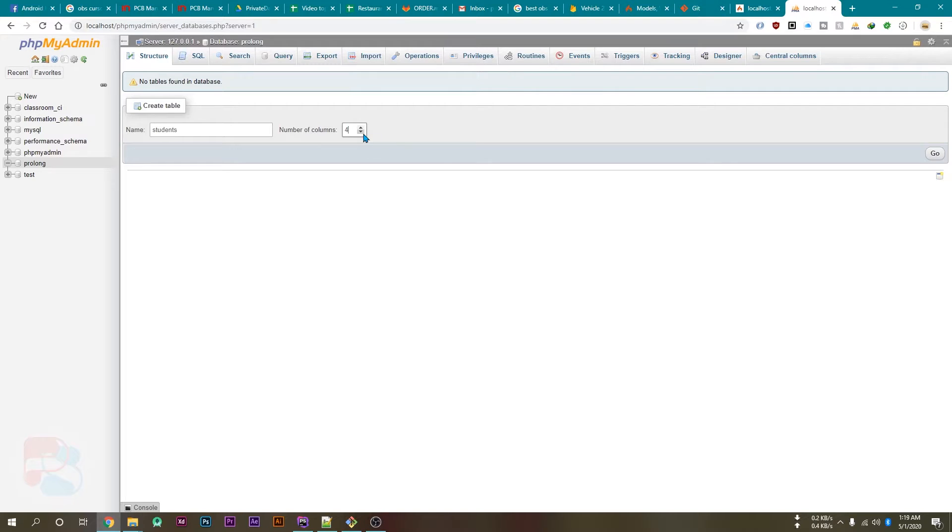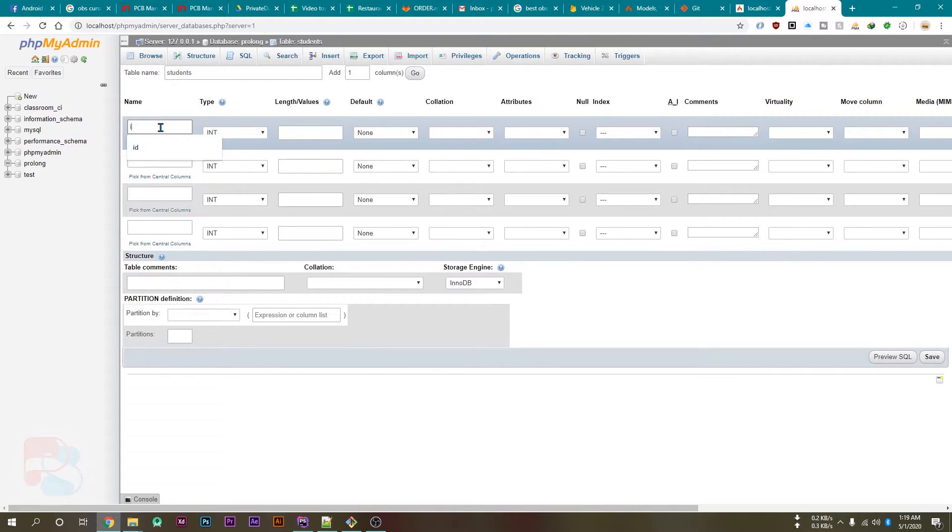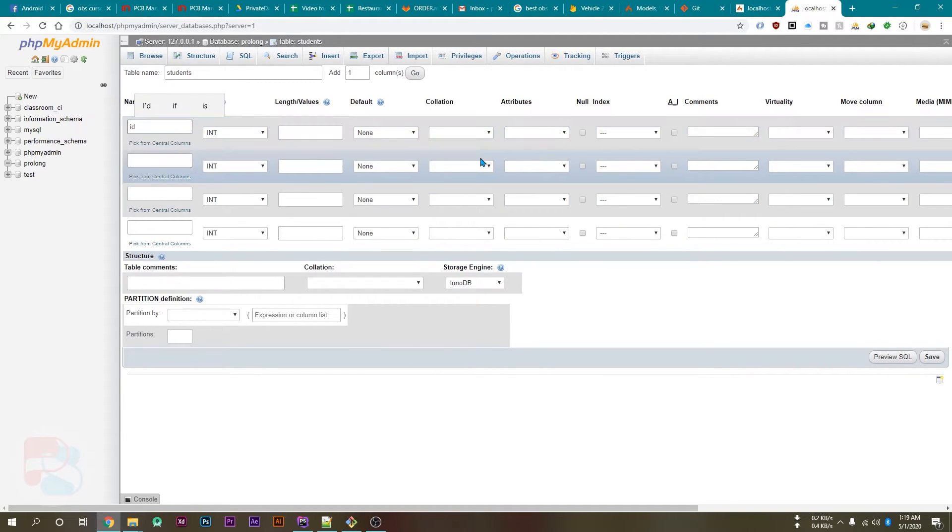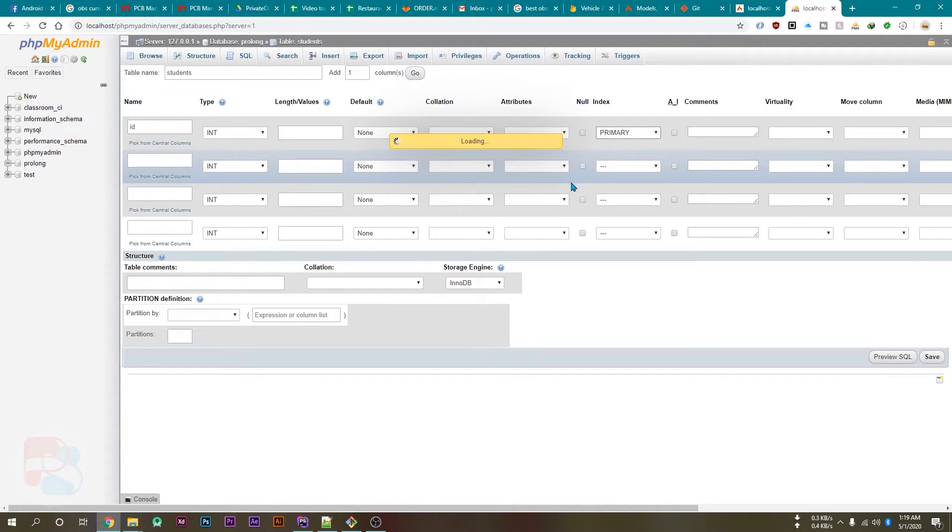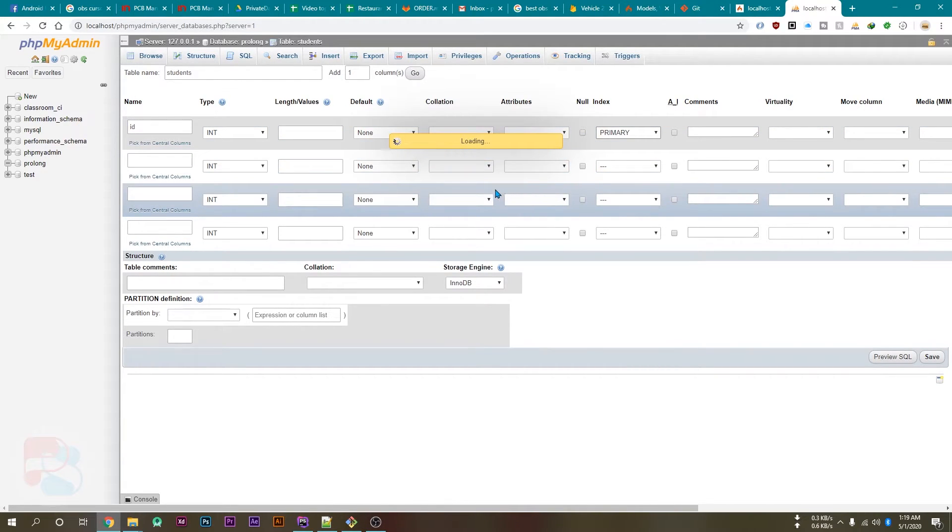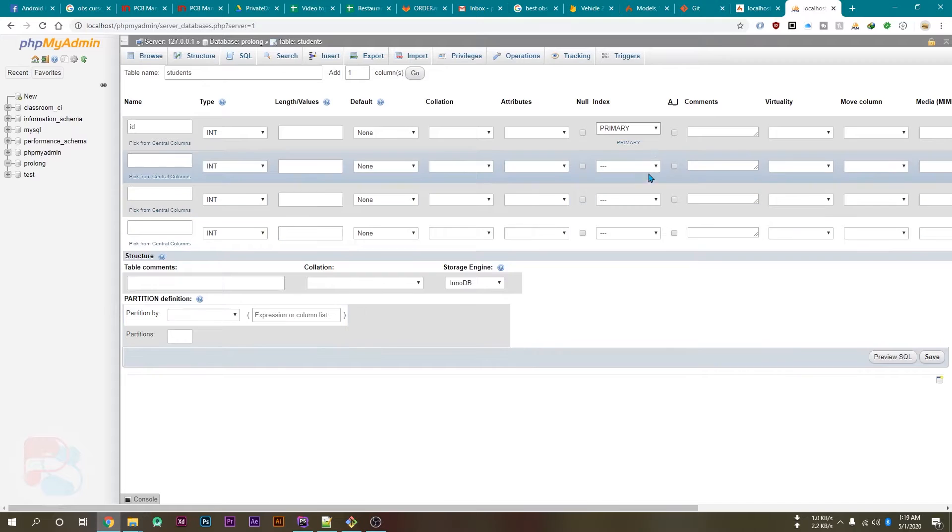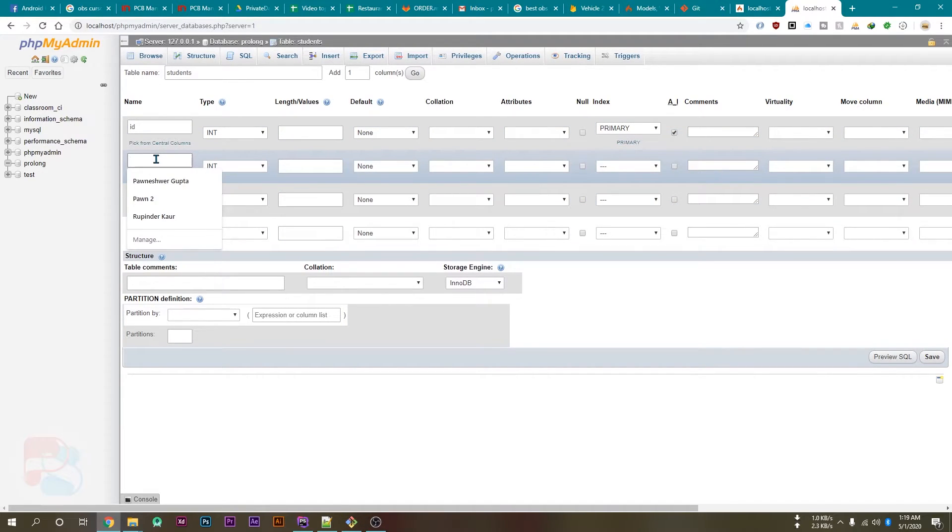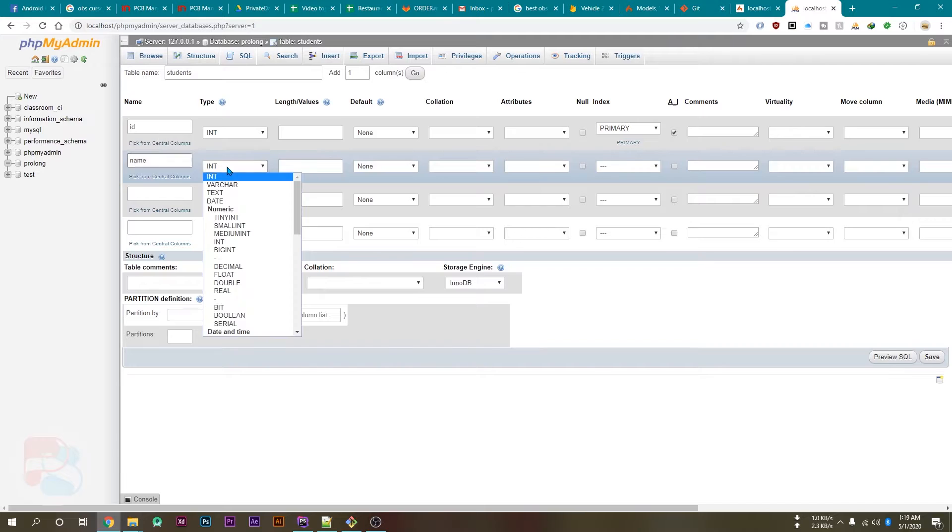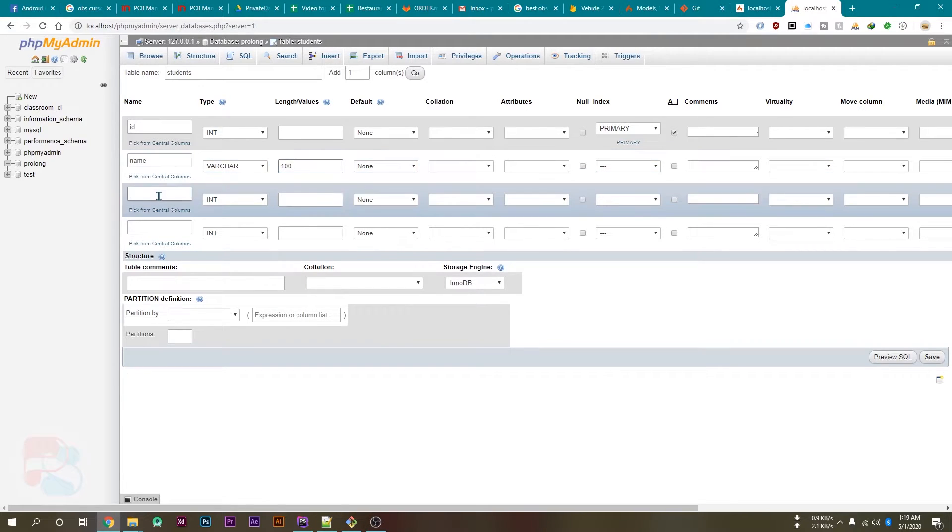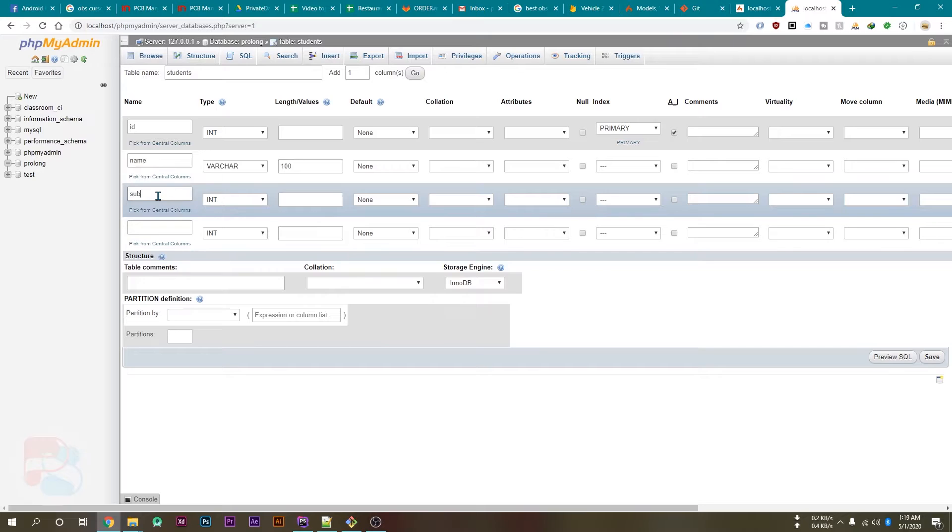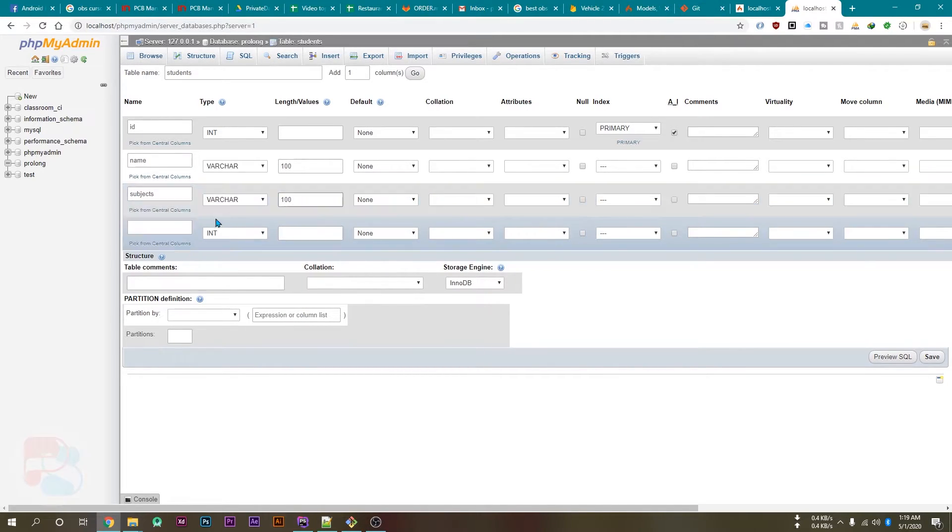And I'll create a new table here which will be named as students. I'll use four columns. So I'll use columns as id which will be int, and this will be the primary key, and this will be auto increment. Other is name which will be varchar.